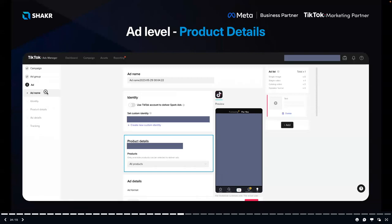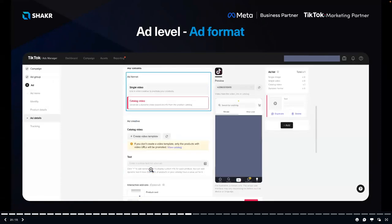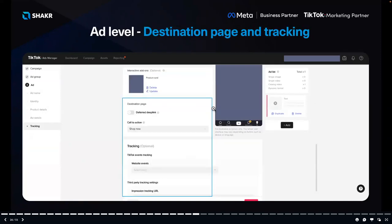At the Ad level, select your product details — which product sets you want to use. At the Ad Format step, you can choose a single video or catalog video, but to deliver a unique video to everyone who watches your ad, select 'Catalog Video.' That's where you'll use the videos generated through the Shaker platform. Finally, select your destination page using a deferred deep link to the product page, select your call to action, confirm tracking setup, and publish the campaign.